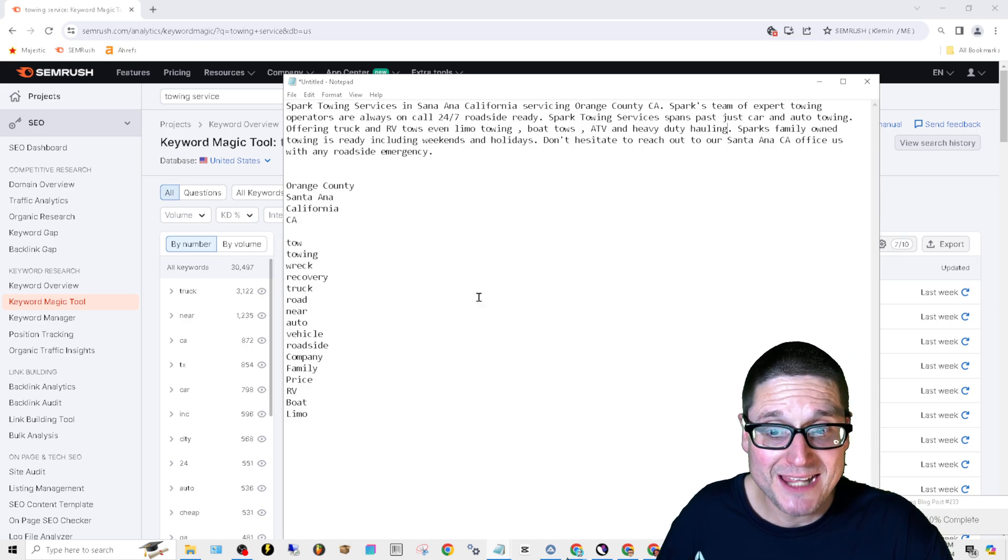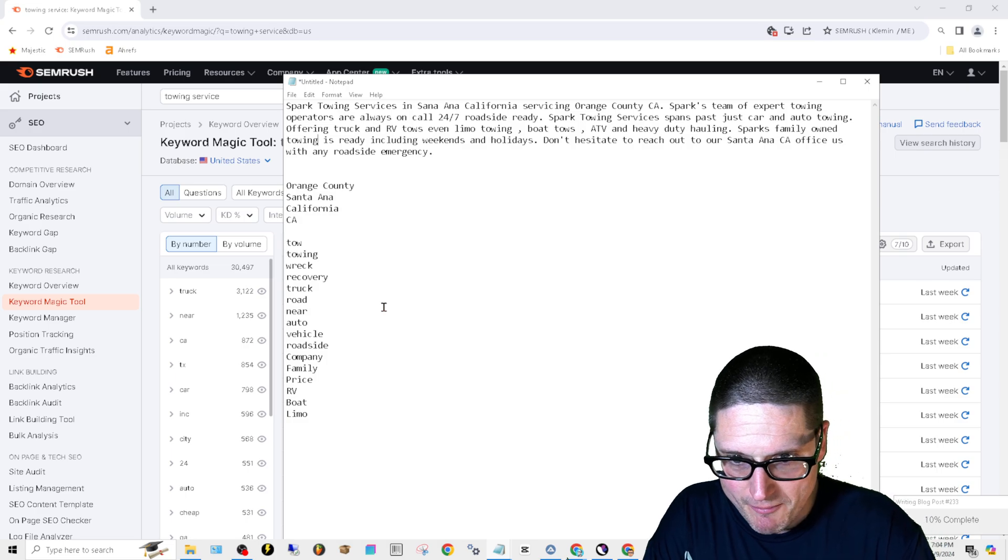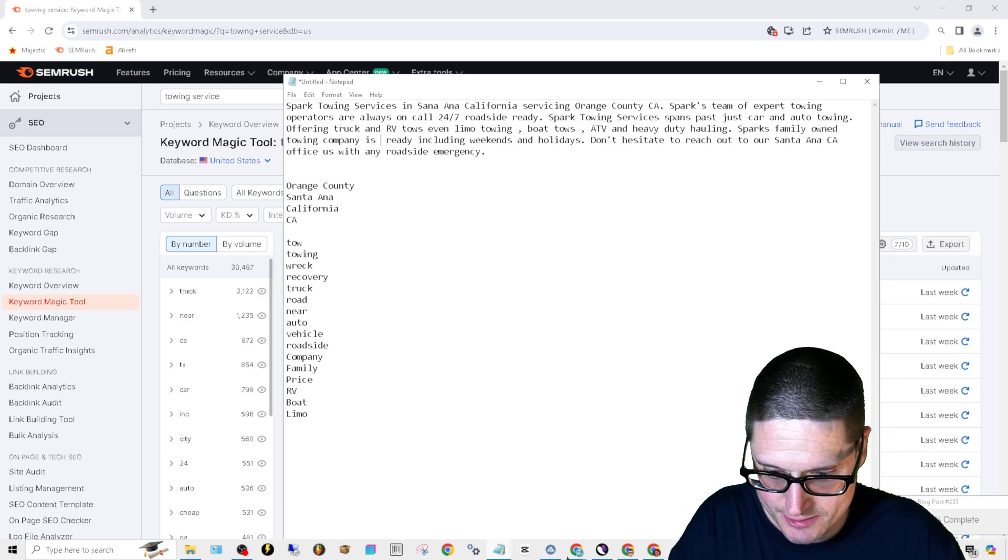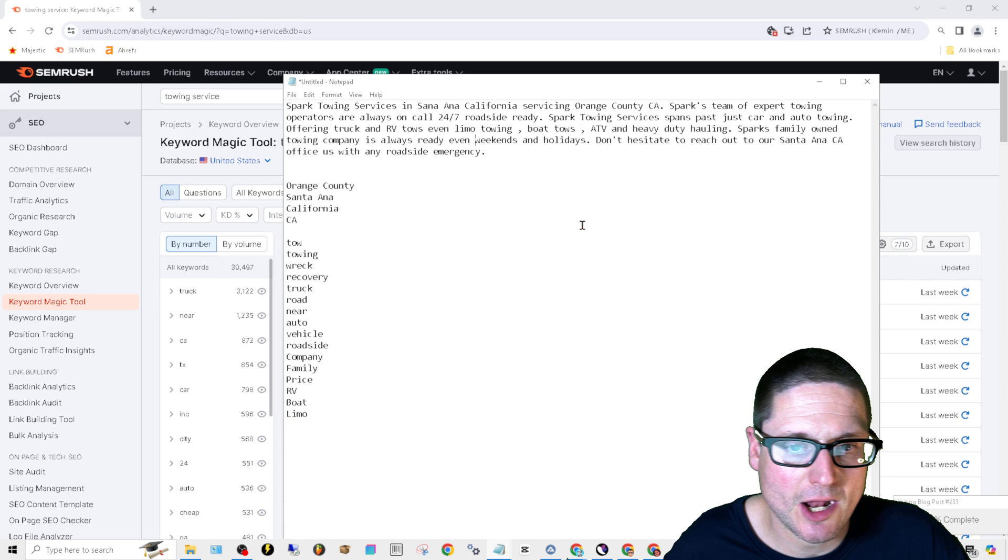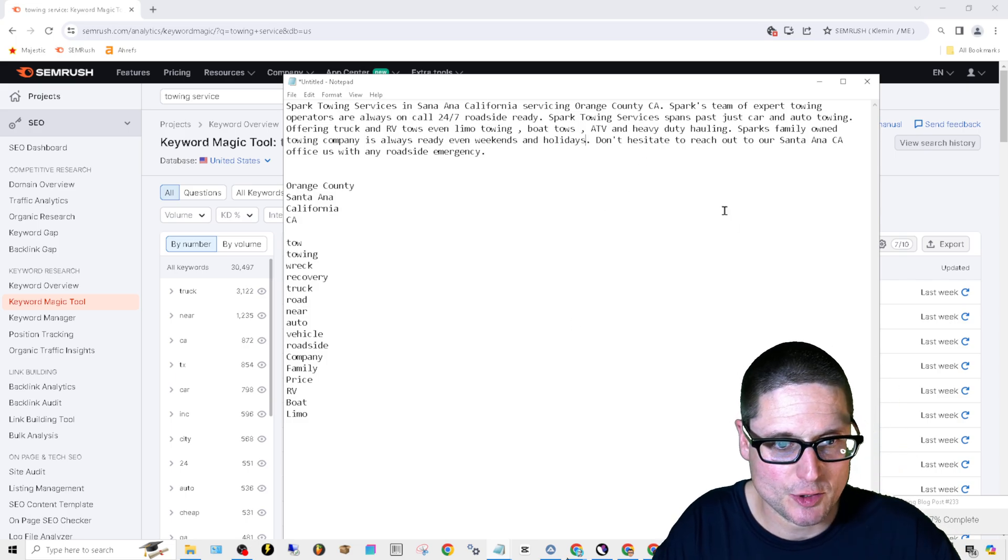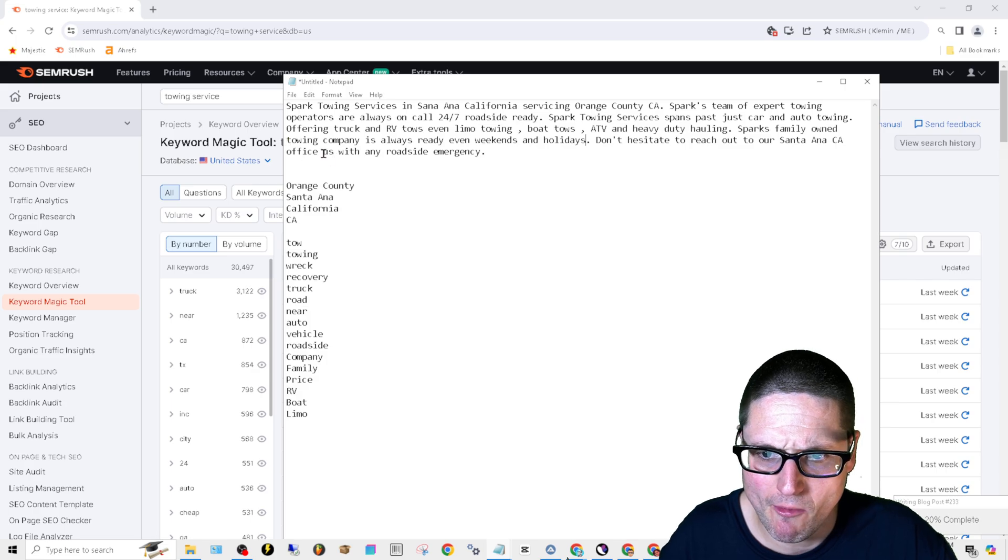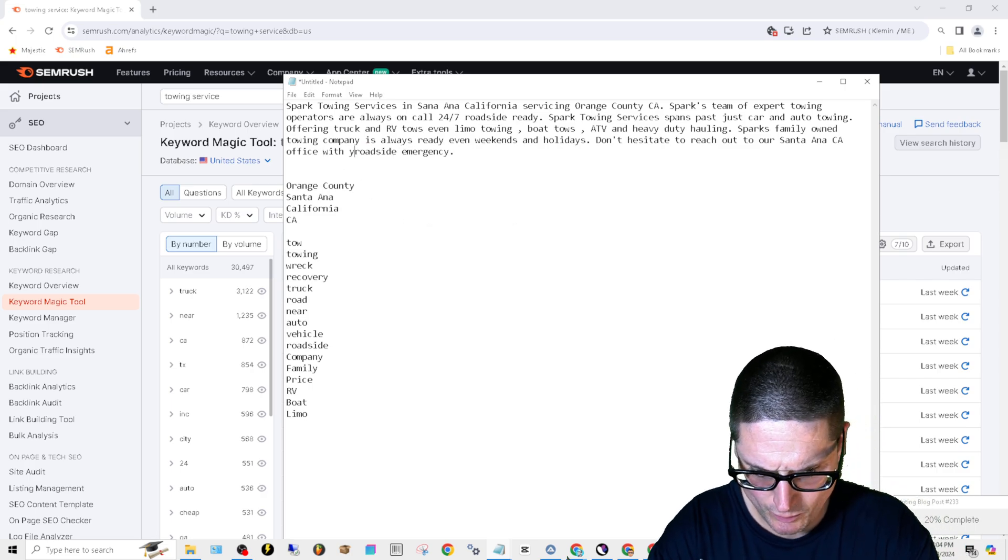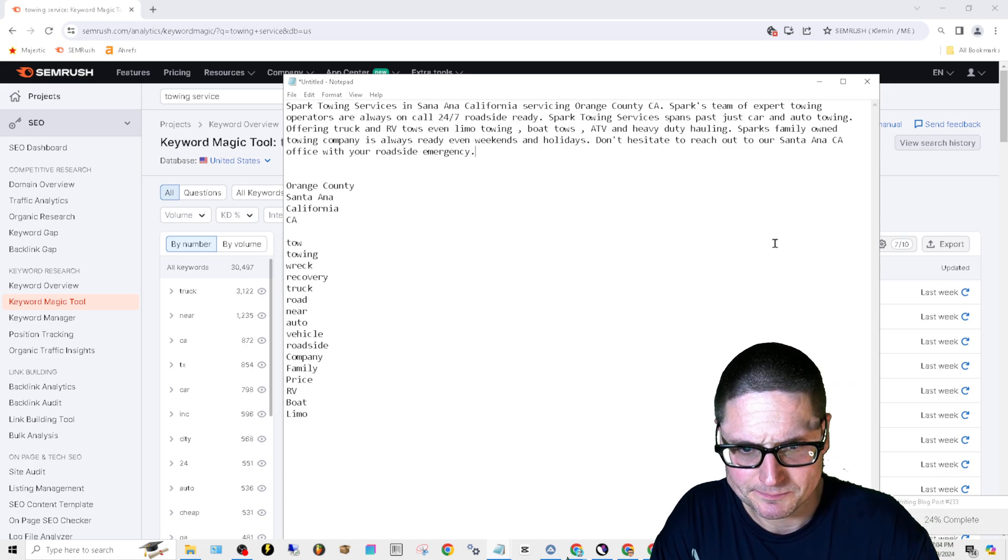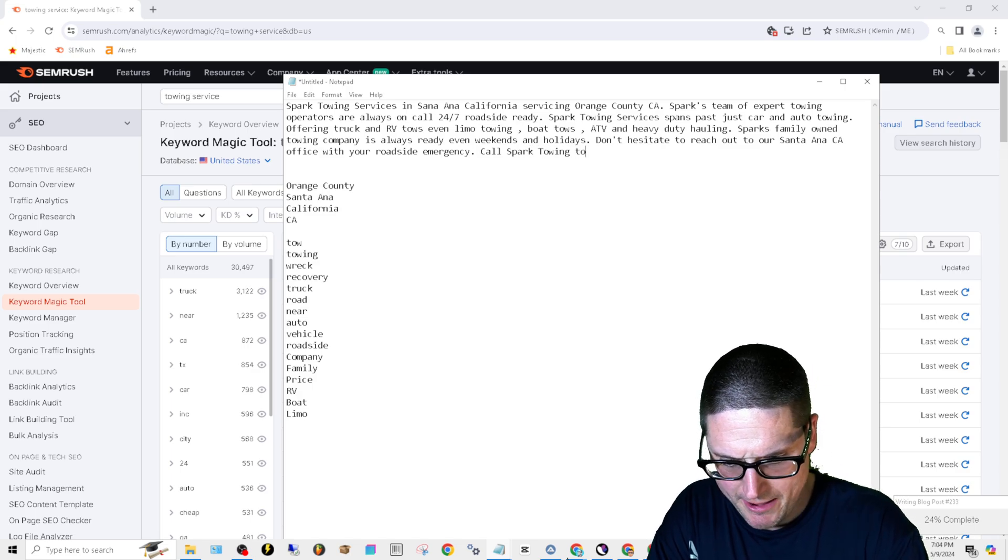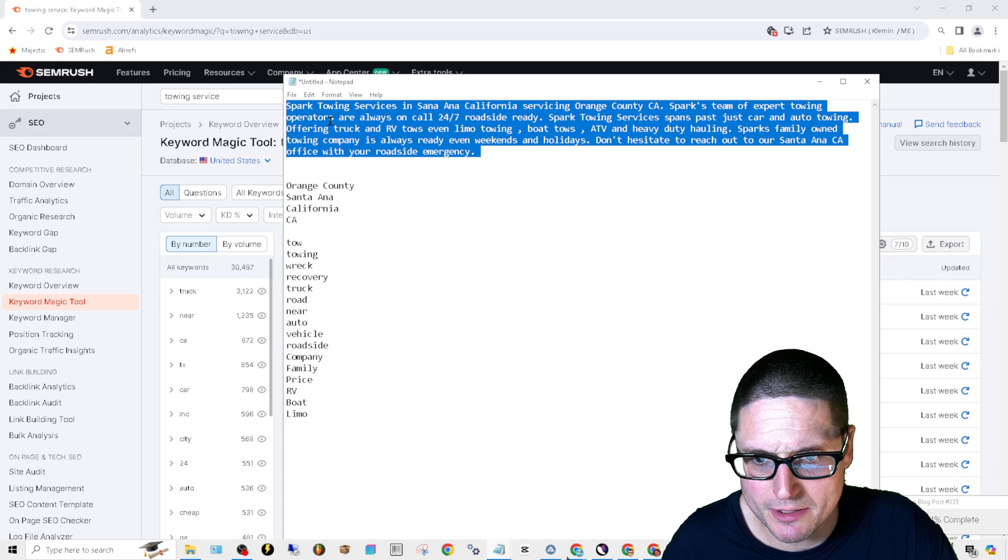Spark's family owned towing company is always ready, even weekends and holidays. Don't hesitate to reach out to our Santa Ana CA office with your roadside emergencies. We don't need that. All right. It's not a pitch. It's a description.